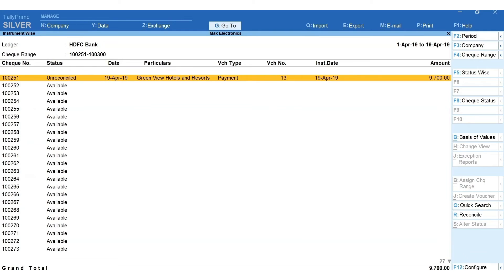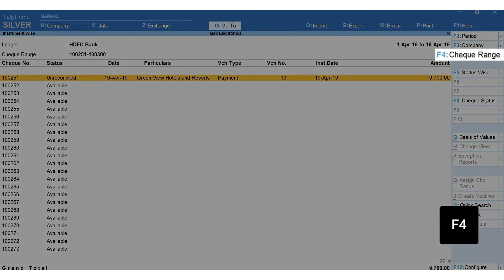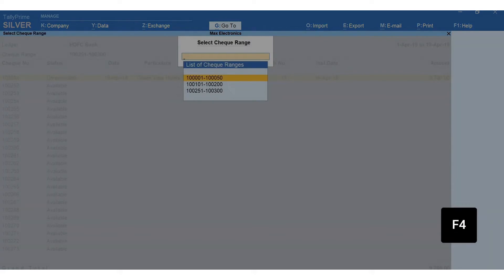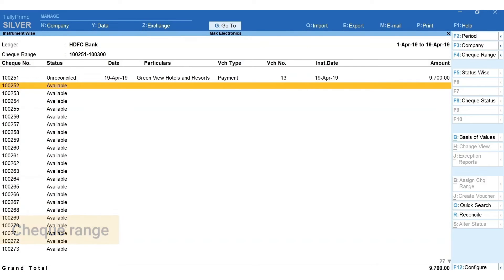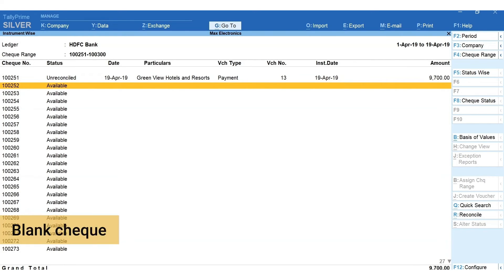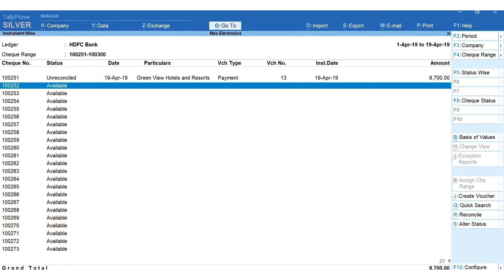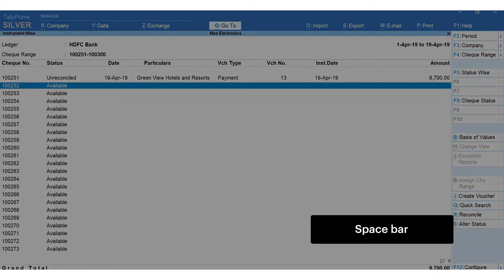Along with the check status, press F4 to toggle between different check ranges. Next, let's use one of the available checks to issue a blank check. To issue a blank check, press spacebar to select the check number.